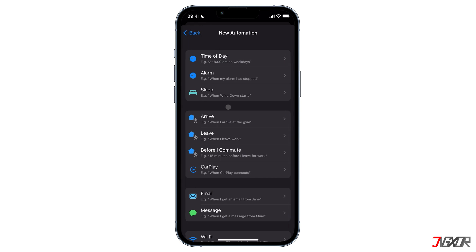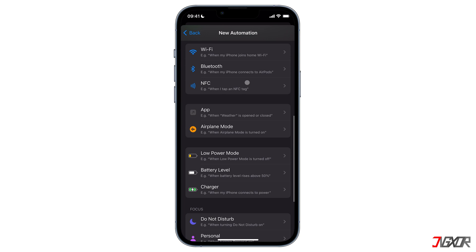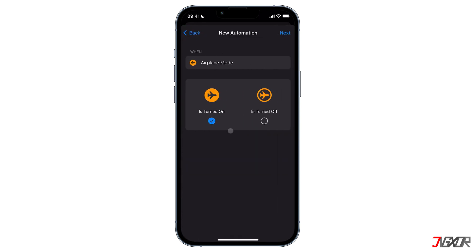You can change your wallpaper by triggering this shortcut. You can change your background automatically — for example, when you leave a specific location such as home or work, before you sleep, at any time of day, or while you are charging. Because the easiest way I can demonstrate the background change is by turning on airplane mode, I will select the Airplane Mode option then check 'when airplane mode is turned on.' If you choose off, the automation will only run when you disable airplane mode.